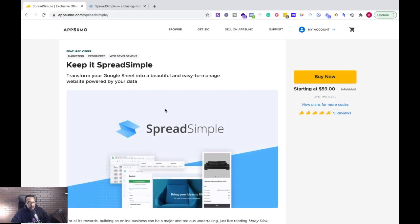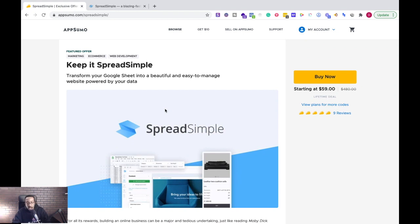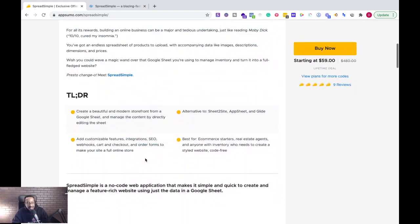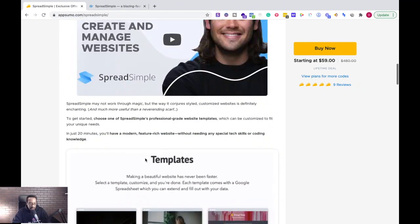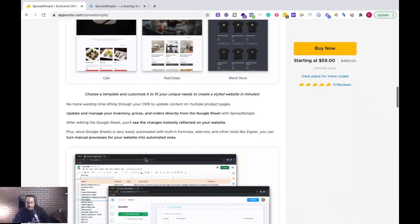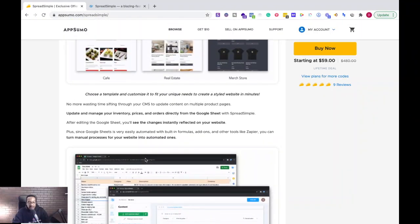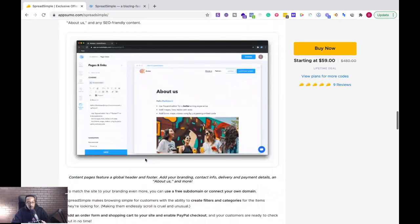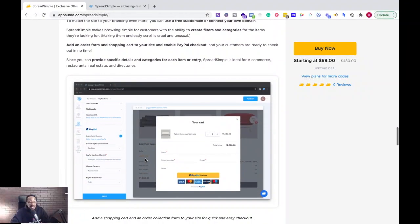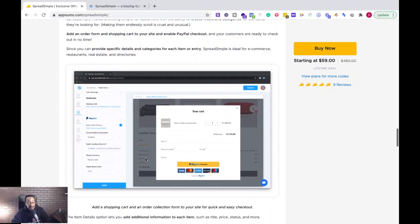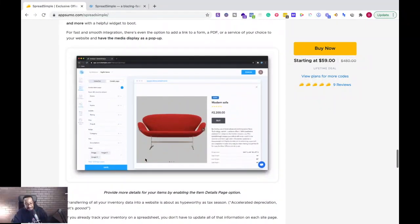As always before we get started make sure you go to AppSumo.com slash SpreadSimple to get this before it's gone. Now what makes this platform so impressive? Well it's allowing you to get started so quickly with Google Sheets and creating a website and maintain a website really simply.